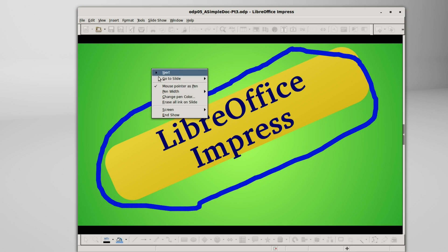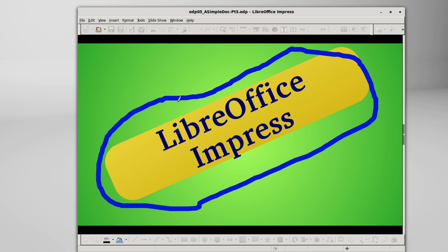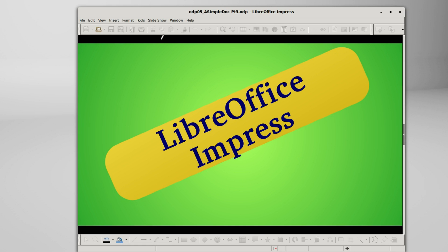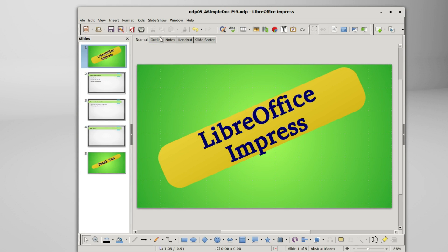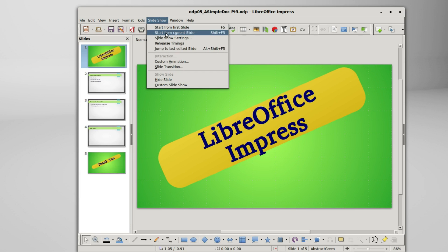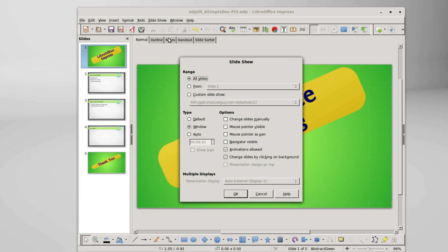I will erase all the ink on the slide and cancel out, going back into slideshow, slideshow settings.